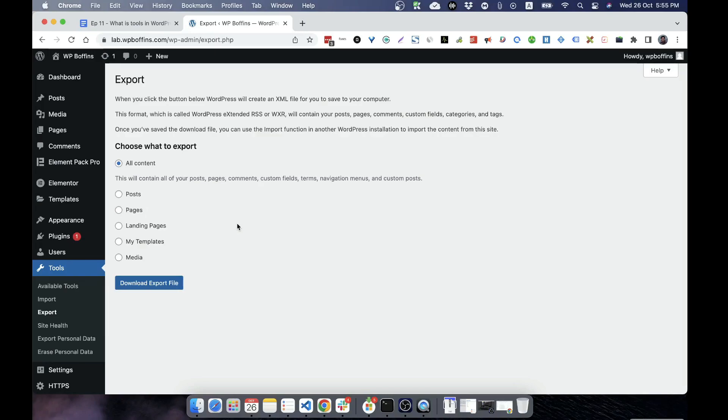Hopefully you got an idea what is WordPress tools. I hope you can use it now, and we'll see you in the next video. Till then, take care, bye bye.